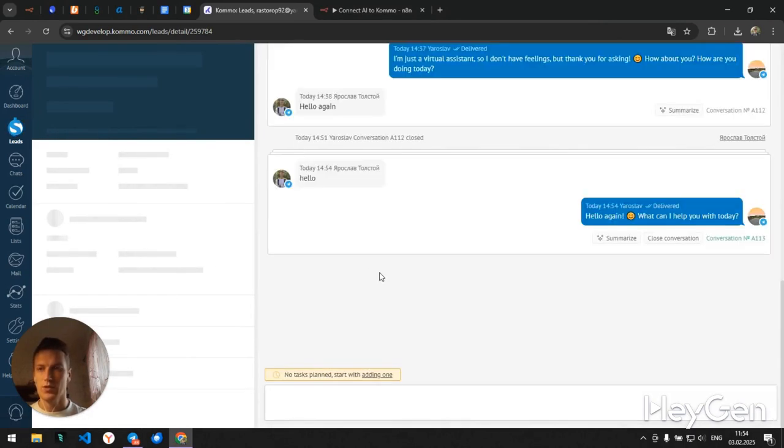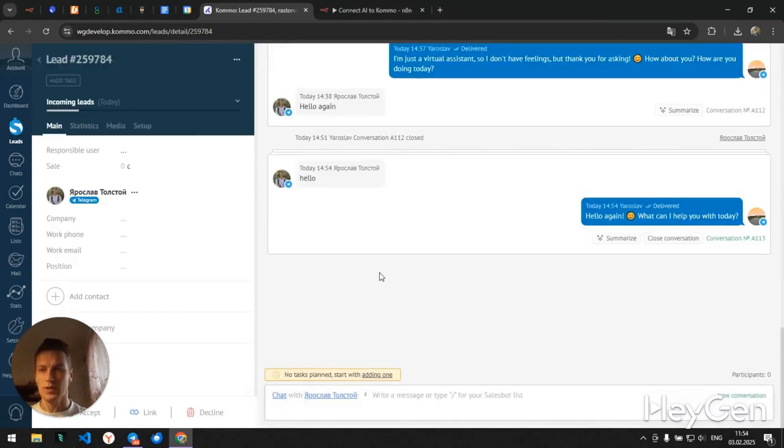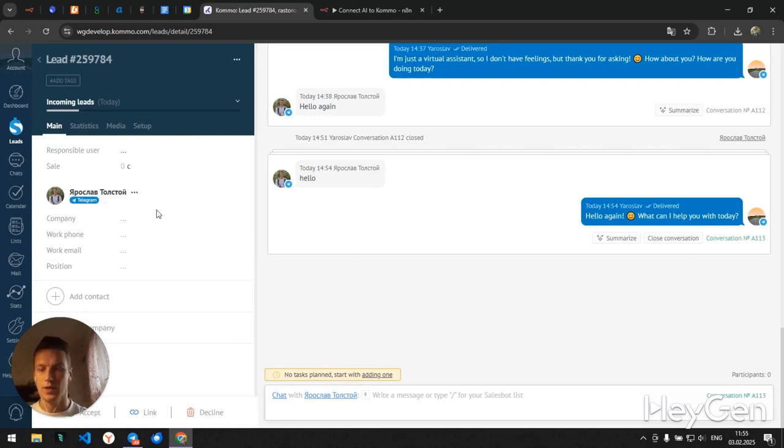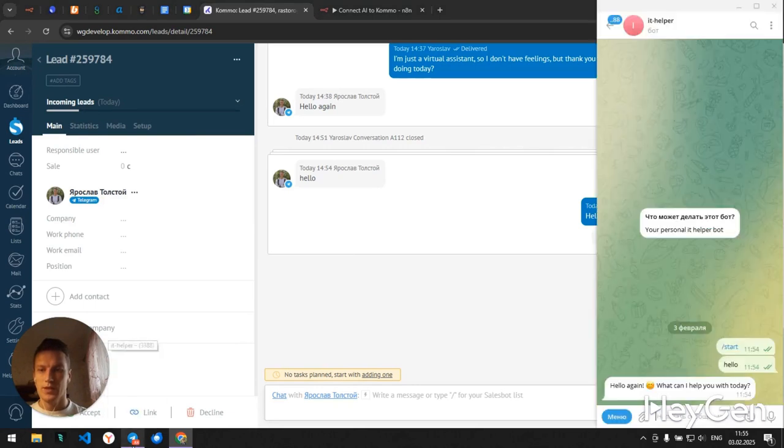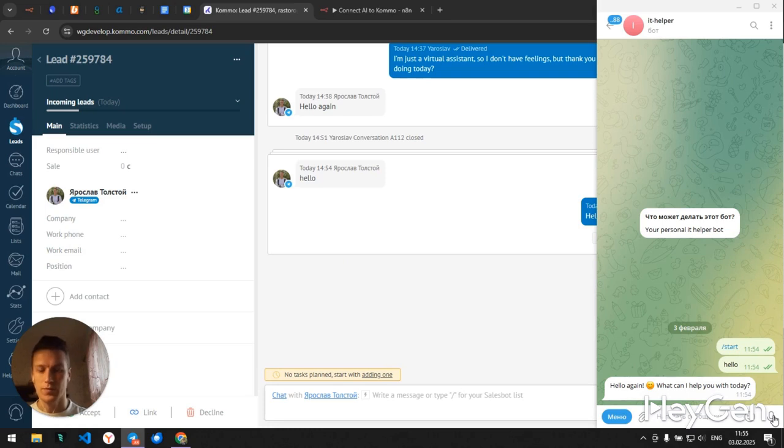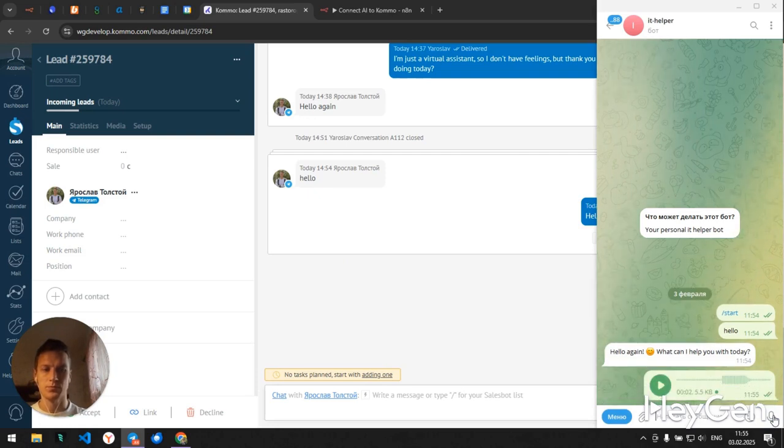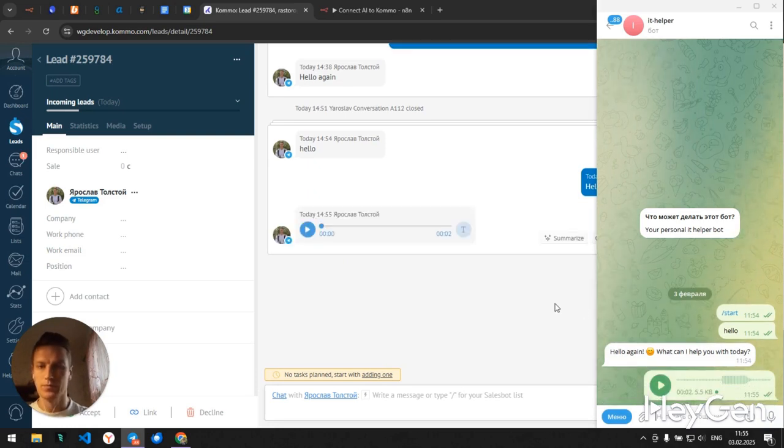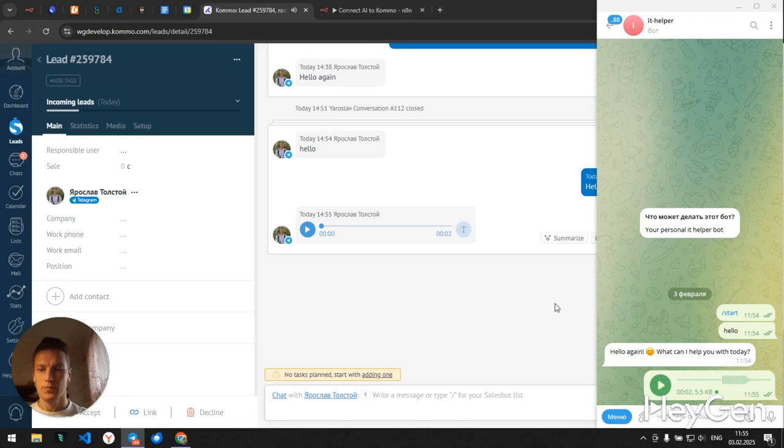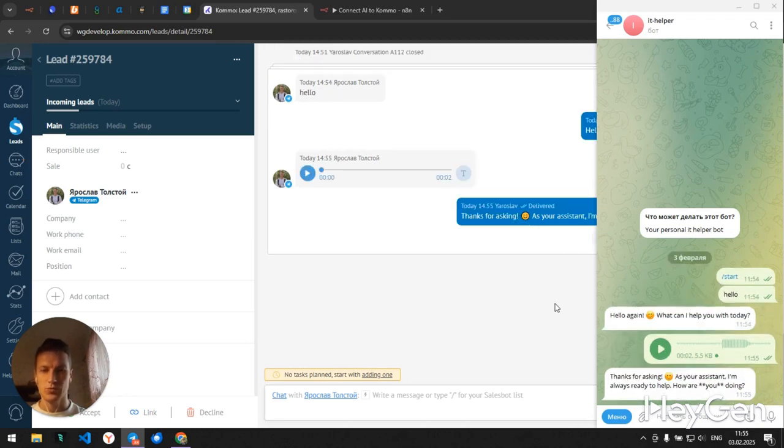So the first thing you can do is connect any channel that is connected to KOMA, and there are quite a few of them. The second thing you can do is send voice messages. Let's see what it replies to us. Hello, how are you? In this case the voice message is transcribed and the text is sent to the model.